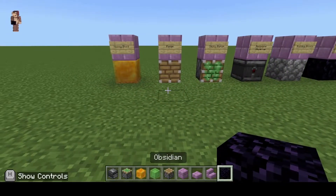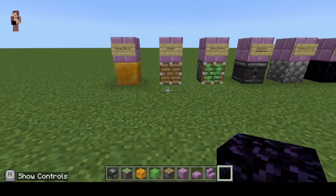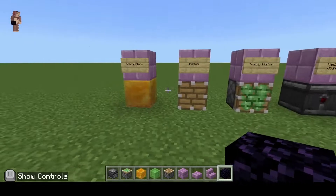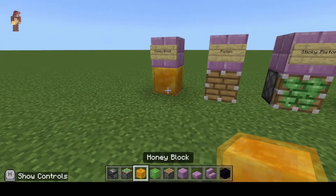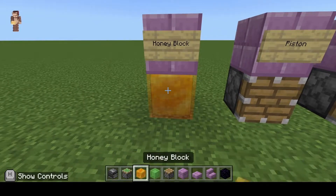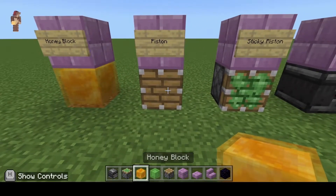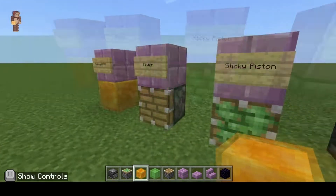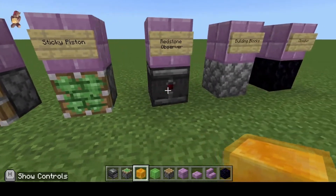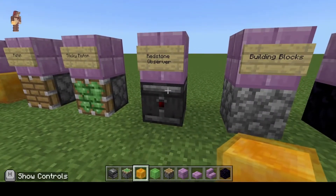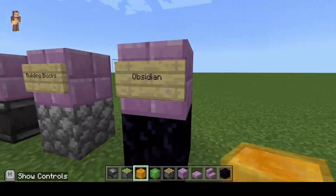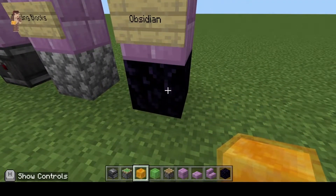A flying machine in Minecraft takes mostly just these blocks. You'll definitely need some honey or a slime block — I'm going to go with honey today. You'll need pistons, sticky pistons, and how many you need will depend on how big your build is. You'll also need a redstone observer, and obsidian to stop your plane from flying.